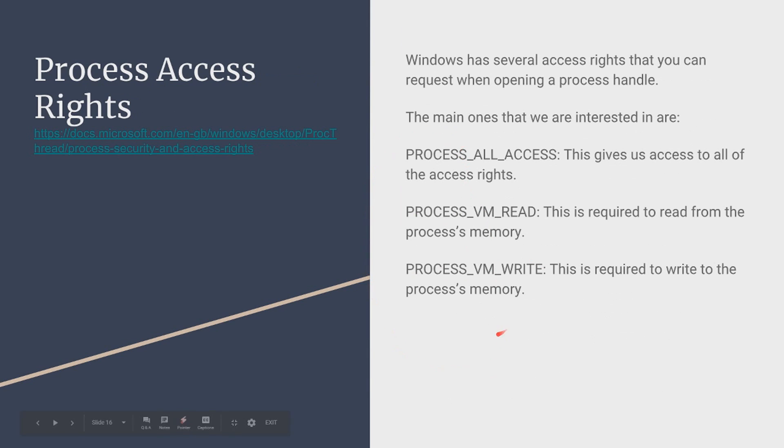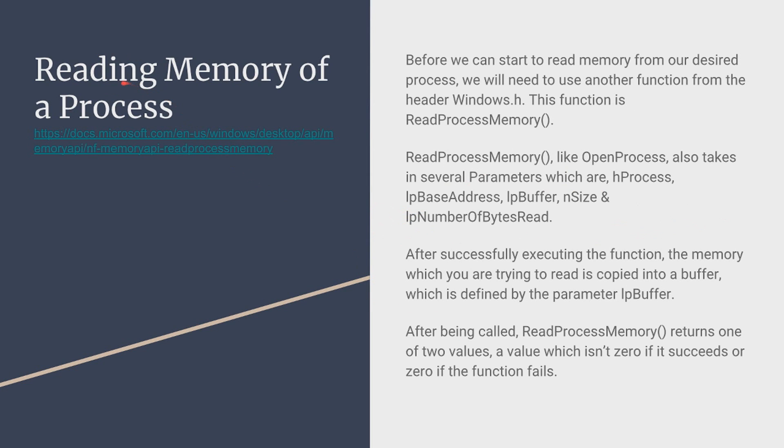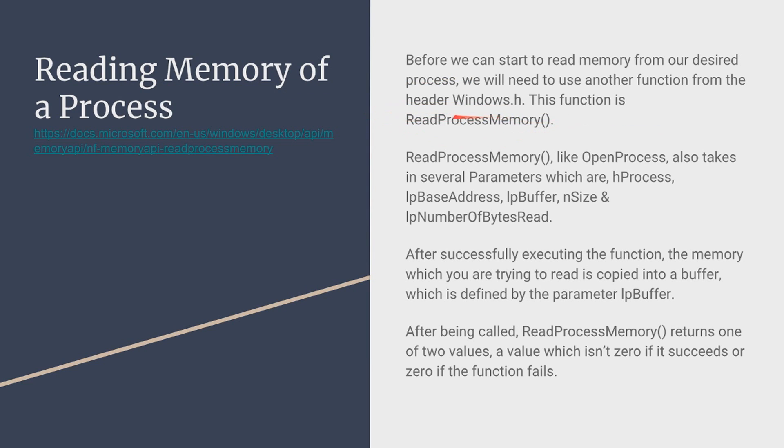Process access rights this is what we will input right here for the desired access. Now there's three process access rights that we use: PROCESS_ALL_ACCESS, PROCESS_READ and PROCESS_WRITE. Now let's start with the bottom PROCESS_WRITE so this is if you want to write memory, PROCESS_READ is if you just want to read the value of something and then PROCESS_ALL_ACCESS is if you want to do both of these.